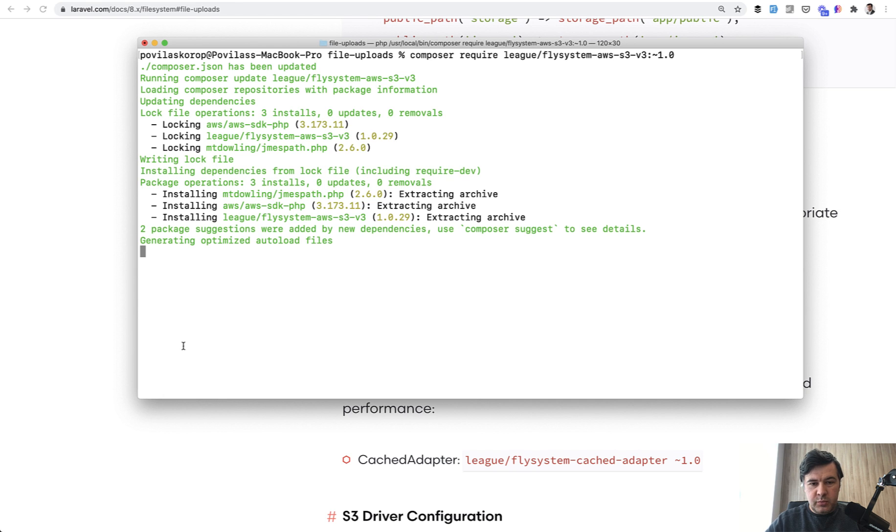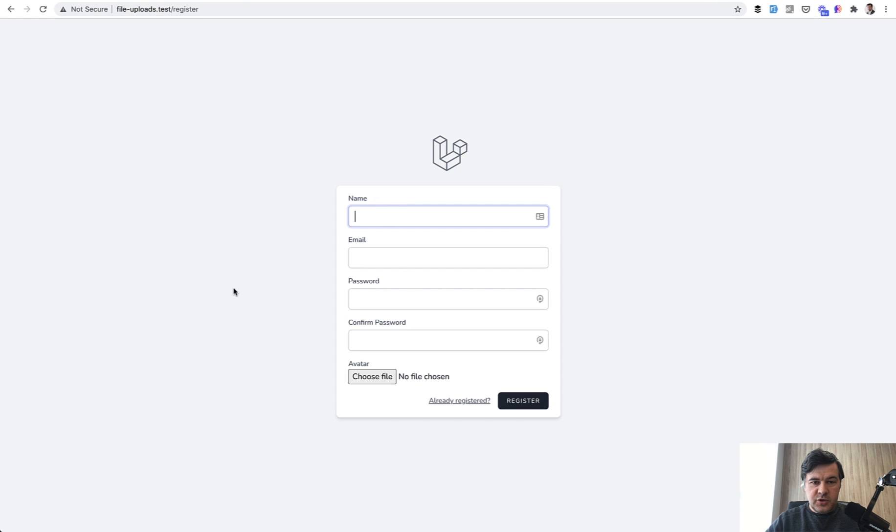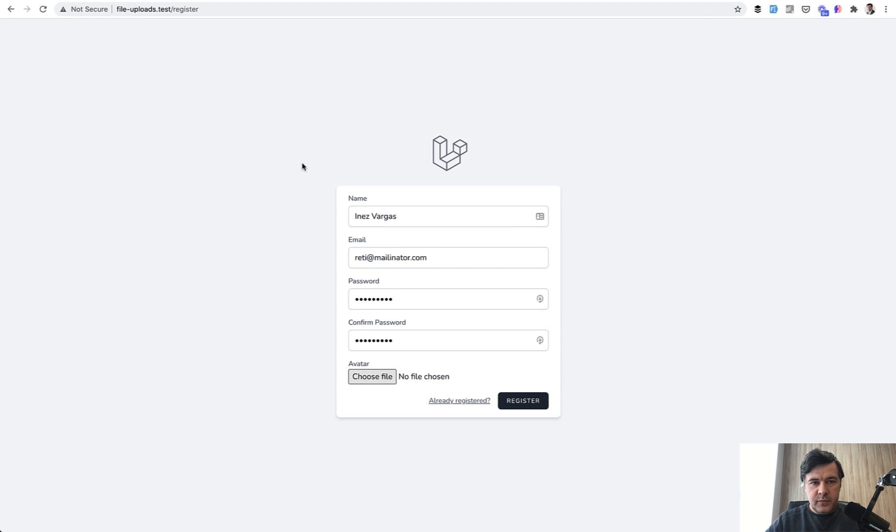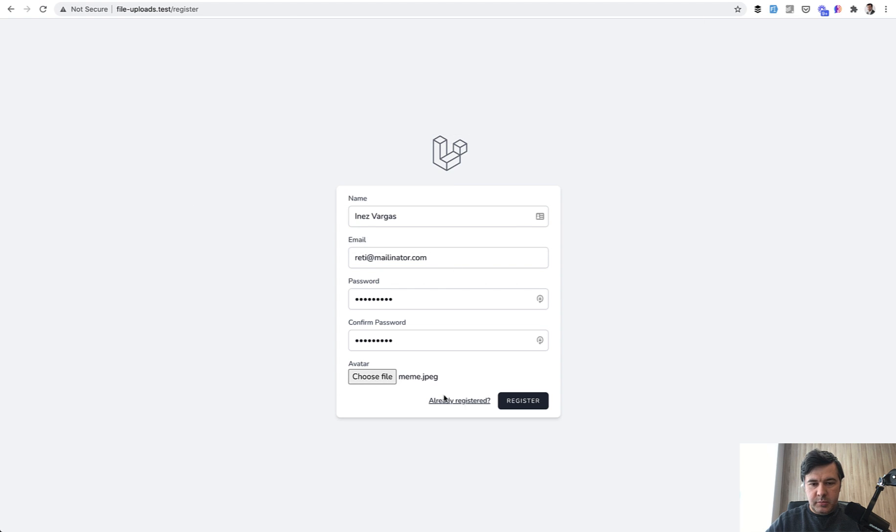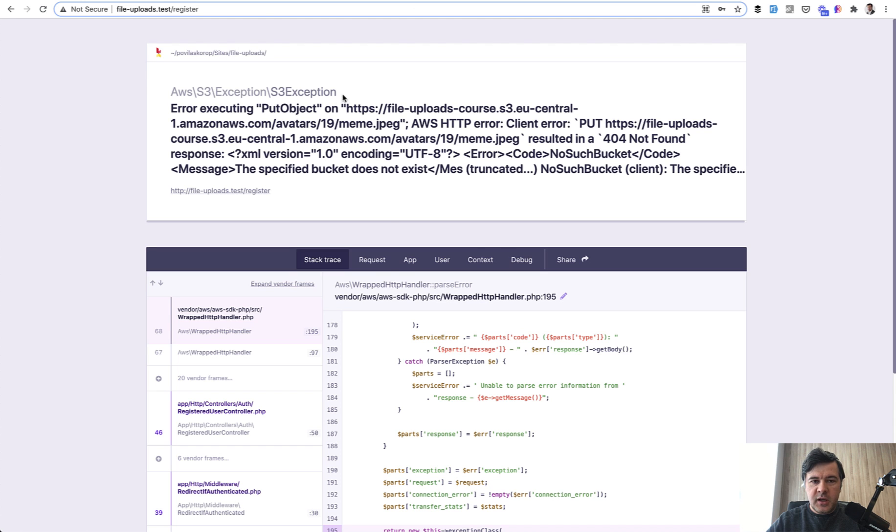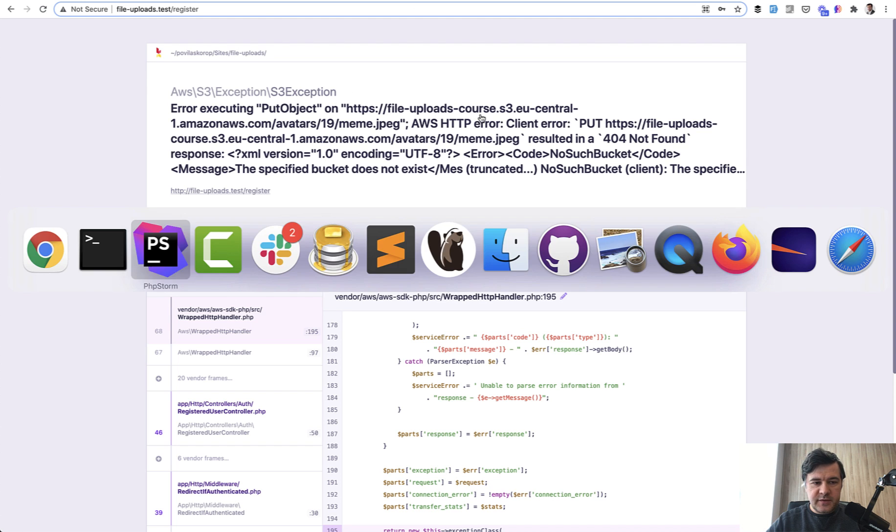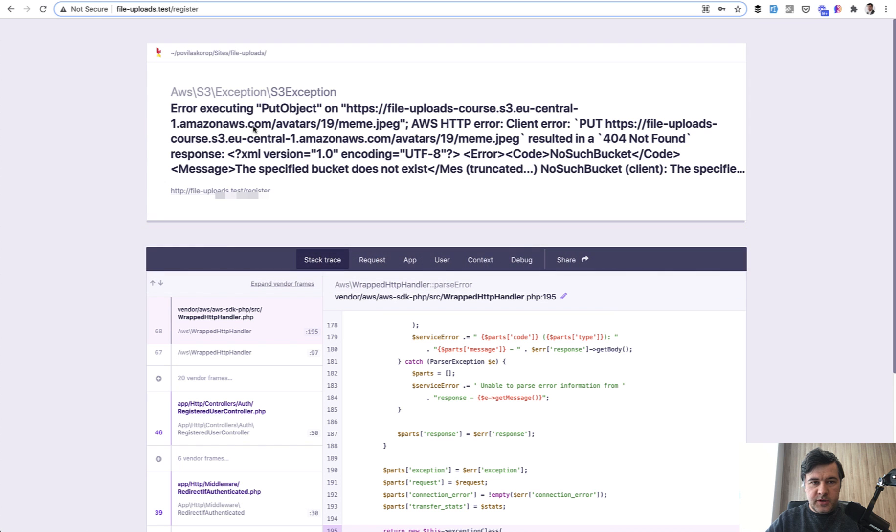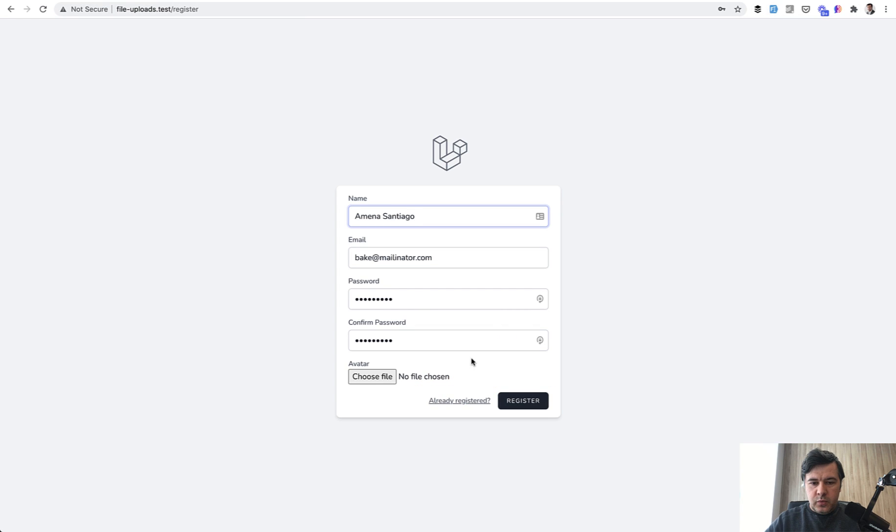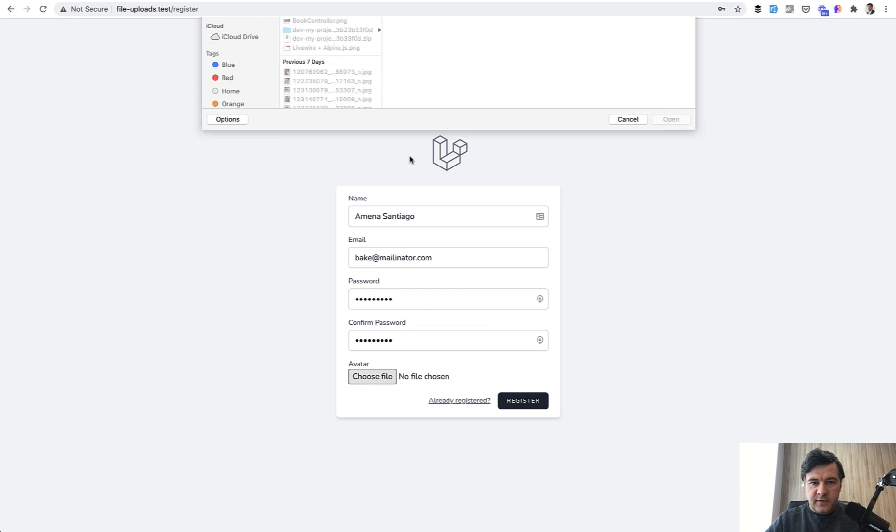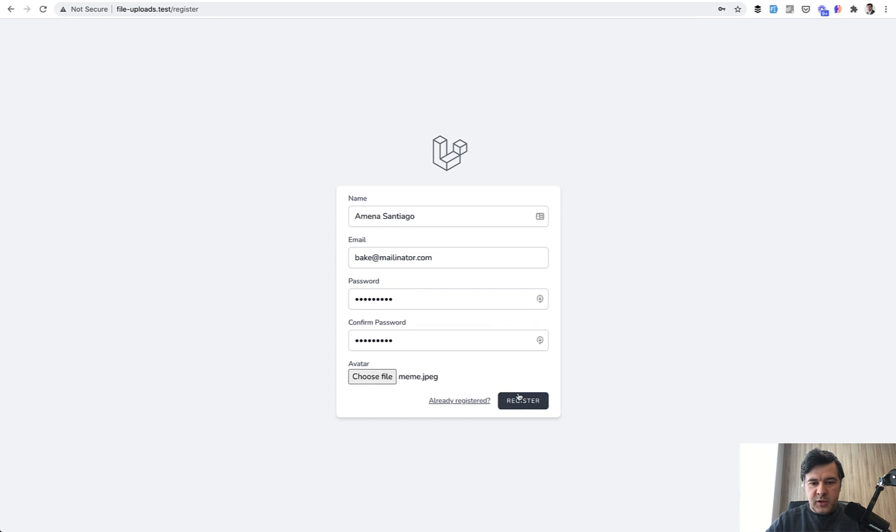Let's try it out. Our registration form, default Laravel Breeze with the avatar field, fake filler, upload some meme from my downloads, register. I see the error and I deliberately won't edit it out so you can see how the messages are done from S3. I just made a typo, it's not file-uploads-course, it's file-upload-course. In .env I just changed AWS bucket, and we try to register again with fake filler, same file, but it would be put in a different folder.